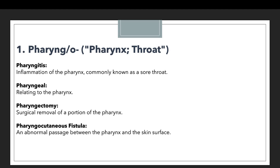The first prefix is pharynge or pharyngeo, which is related to the pharynx or throat. Whenever a medical terminology uses pharynge or pharyngeo, it means it is dealing with the pharynx or throat. For example, pharyngitis — we know that the suffix -itis means inflammation, so pharyngitis means inflammation of the pharynx, commonly known as sore throat. Likewise, pharyngeal means relating to the pharynx.